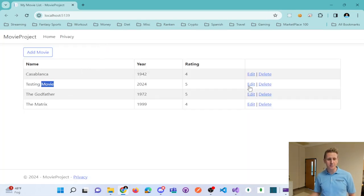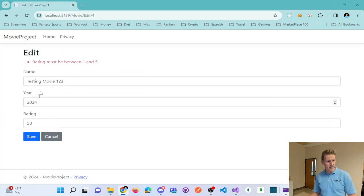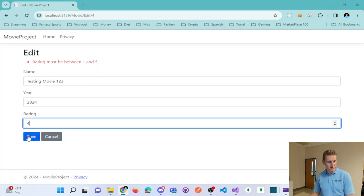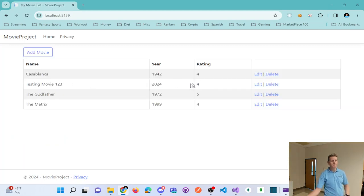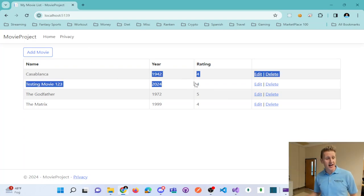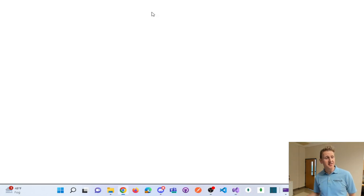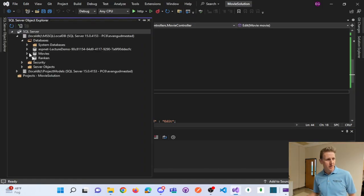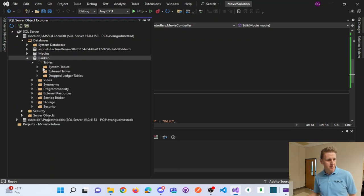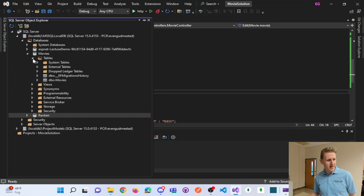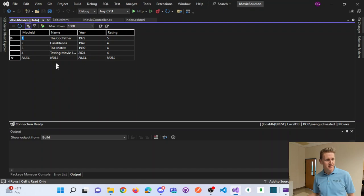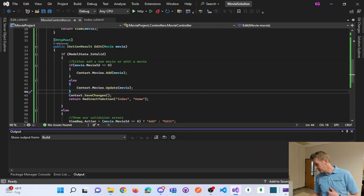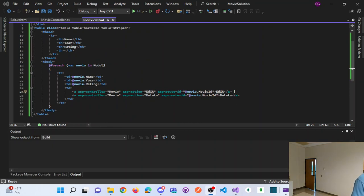Let's make sure it works. I'm going to edit my testing movie — put in a bad rating and we get our validation controls appropriately. Fix it and save — the movie has been updated. You can verify by going to Object Explorer, your movies database, right-click the movies table, and show the data — there you get the updated data. So we have CRUD: create new, read, edit. All we have left is delete.